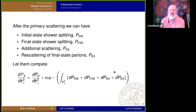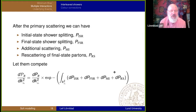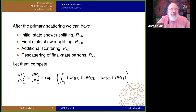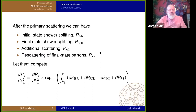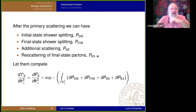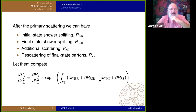With interleaved showers, after the primary scattering, several different processes can happen and we let them compete, just as we let different processes within a parton shower compete. A gluon in a parton shower can emit another gluon or it can split into a quark-antiquark pair — we ask what happens first. So we have initial state radiation, final state radiation, and another multiparton interaction competing, and we take the one that comes first: the probability of A times the probability that nothing happened before.